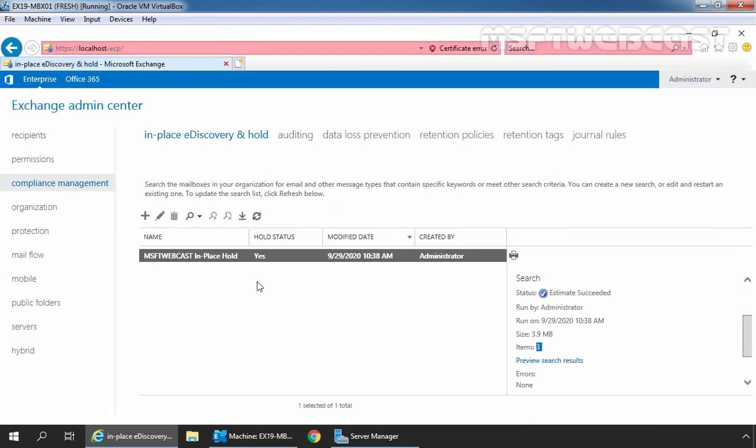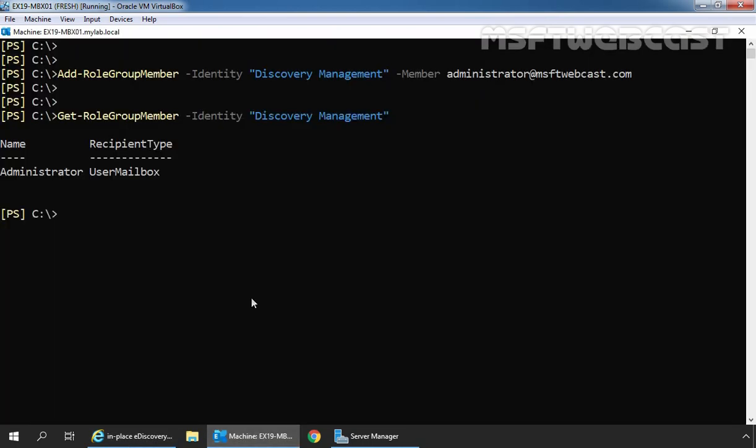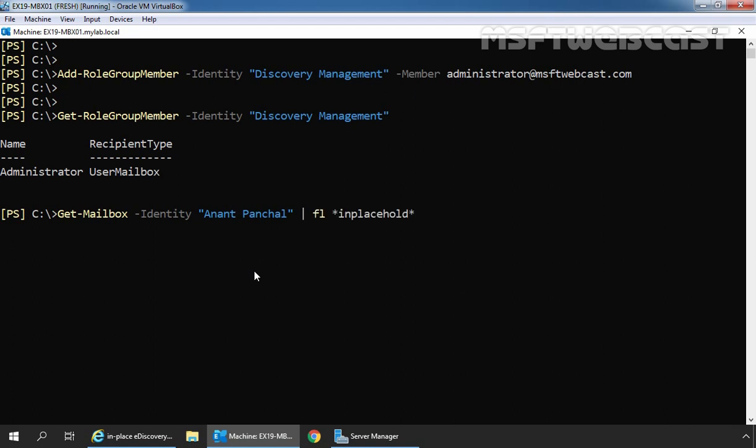Let's close it and let's again go to the Exchange Management Shell and let's run cmdlet Get-Mailbox -Identity Anand Panchal | Format-List InPlaceHolds and let's press enter key. This cmdlet will display the in-place hold GUID for the mailbox Anand Panchal.